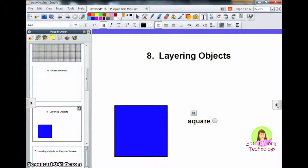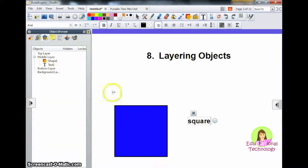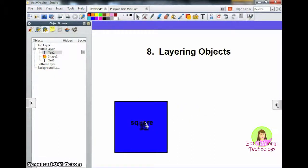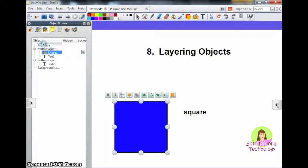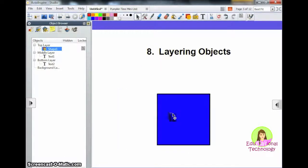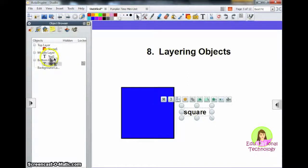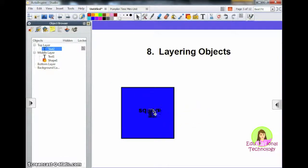Number 8: layering objects. One easy way to layer objects is to come to your objects browser, where you can see all the objects on your page. So if I wanted to put my word behind my square, I could drag it down to the bottom layer or drag my square to the top layer. Now I can put my square over top the word. If I want the word to be in the top layer, I can drag that up and the shape down to the bottom layer, and now I can put the word over top the shape. This will definitely come in handy when you're making lessons.